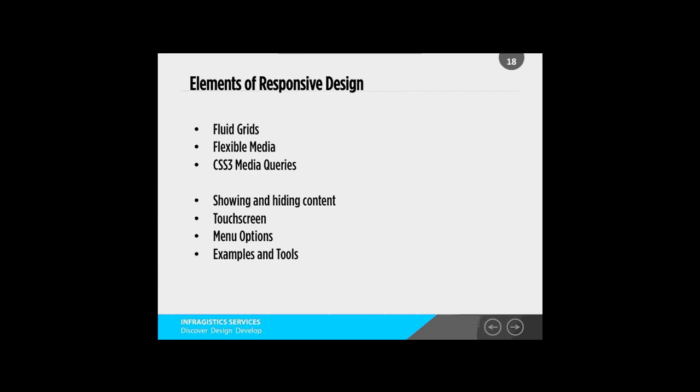It gets more and more challenging to design for every device. So hopefully today we'll take you through what responsive design is, some cool tips and tricks to help develop your websites and to think responsibly. The elements of responsive design include fluid grids, flexible media, and CSS3 media queries. That's the key right there — the CSS3.